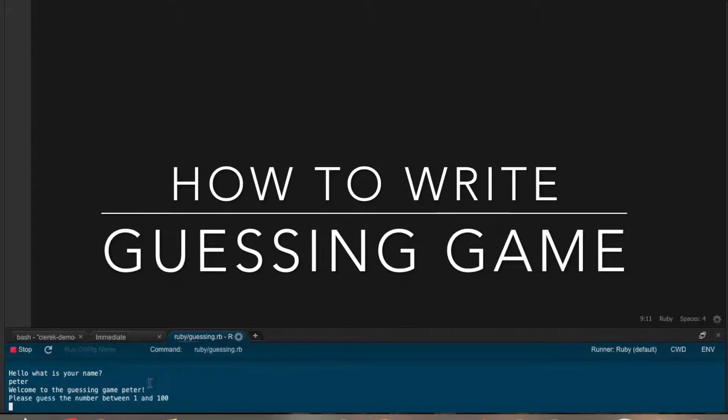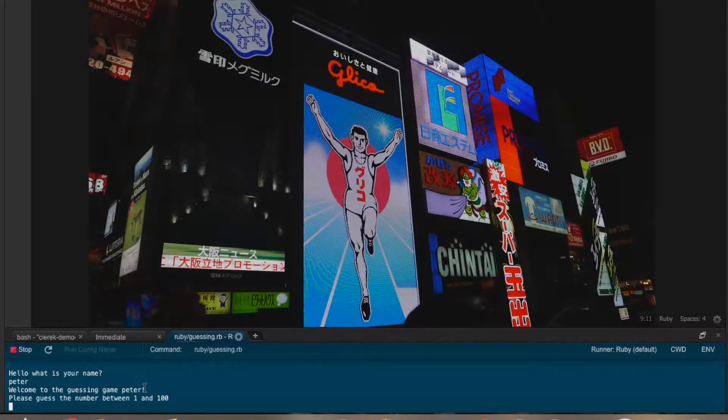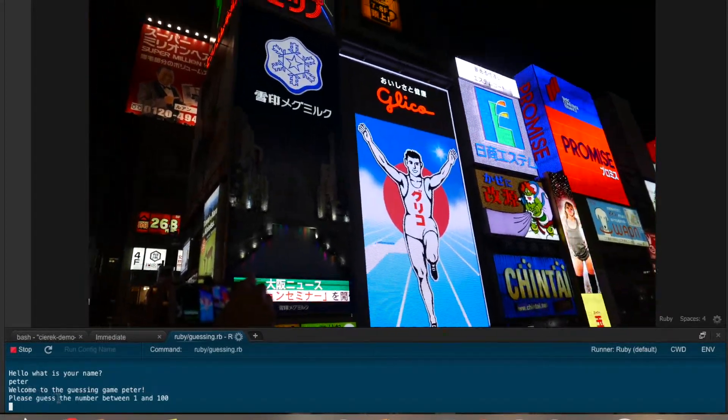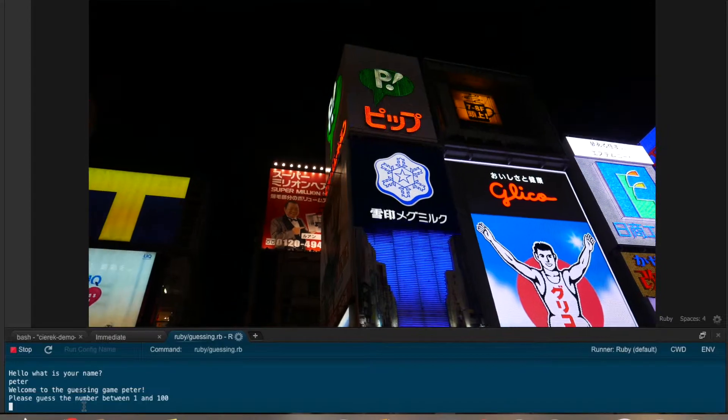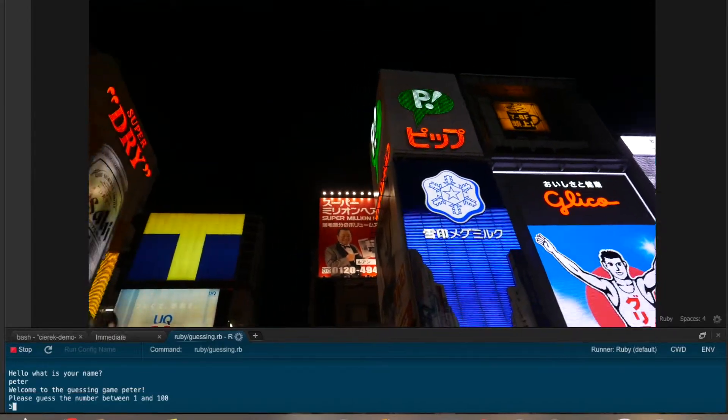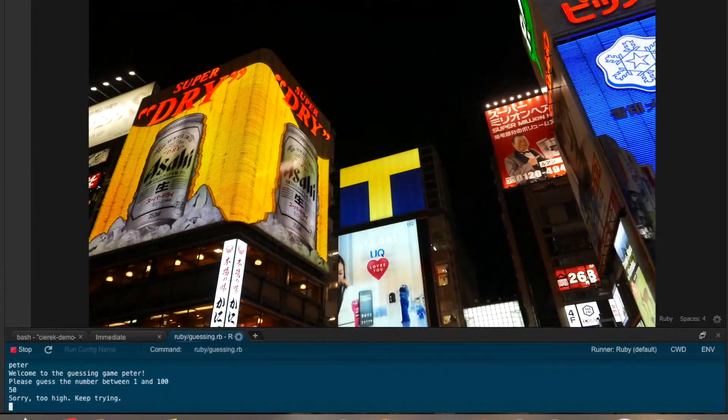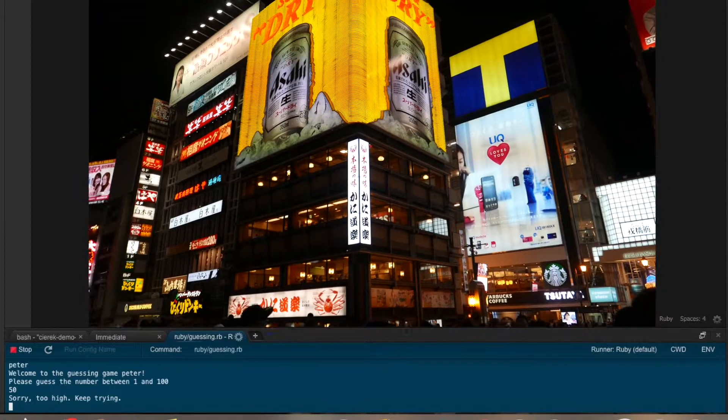So I've been asked by my friends to write the program. What should the program do? The program should ask about the name of the player, then greet the player, and then ask him to guess the number between 1 and 100.